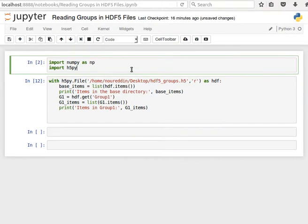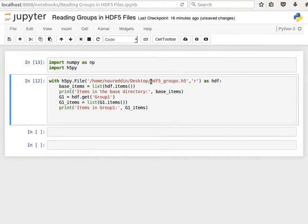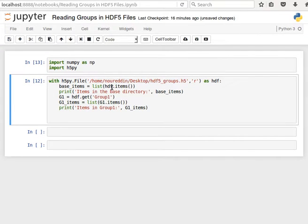Let's import numpy as np and the h5py package, and then open the same file we created in the last video but now in reading mode as HDF. What we're going to do now is we're going to have a look at the items inside this file.